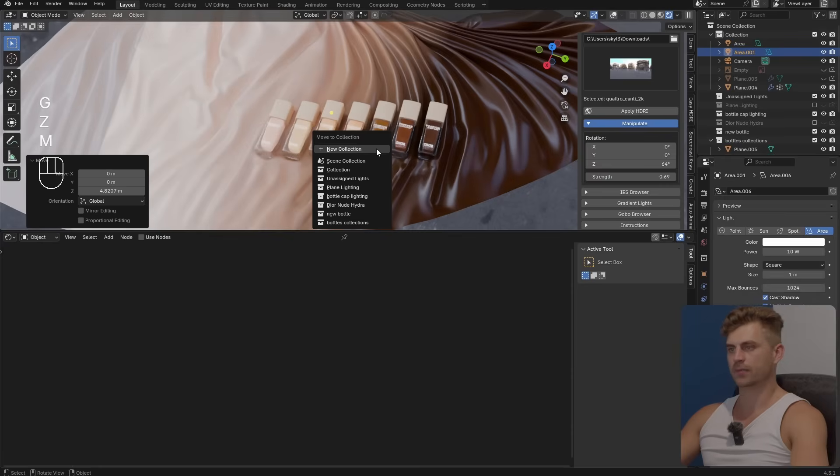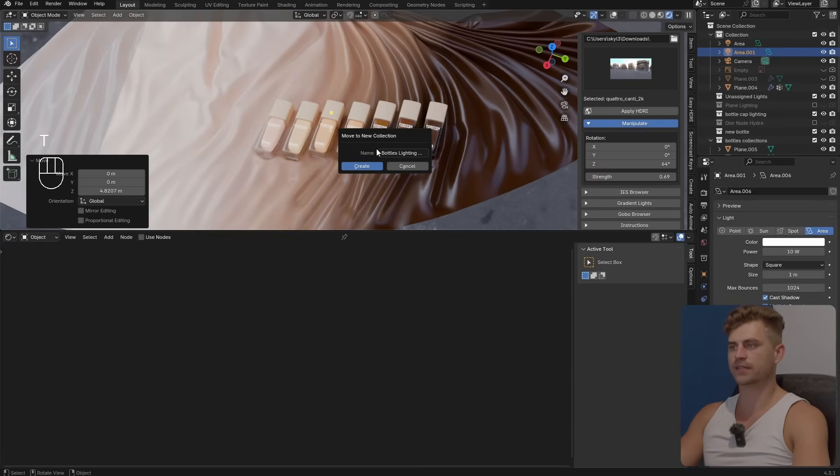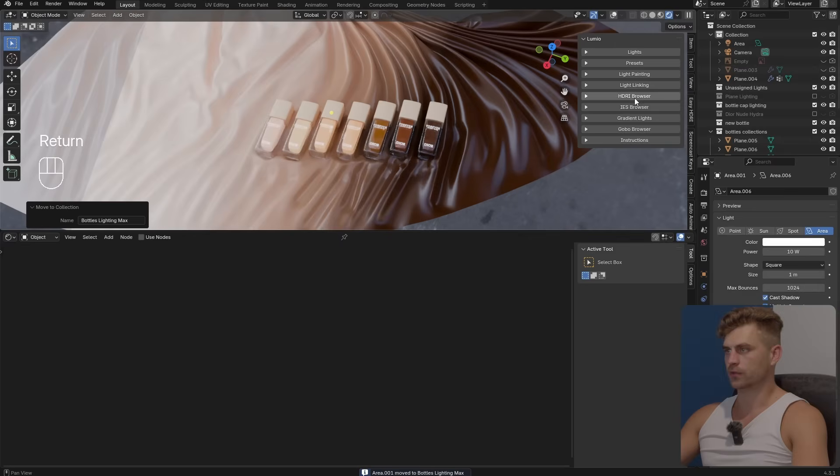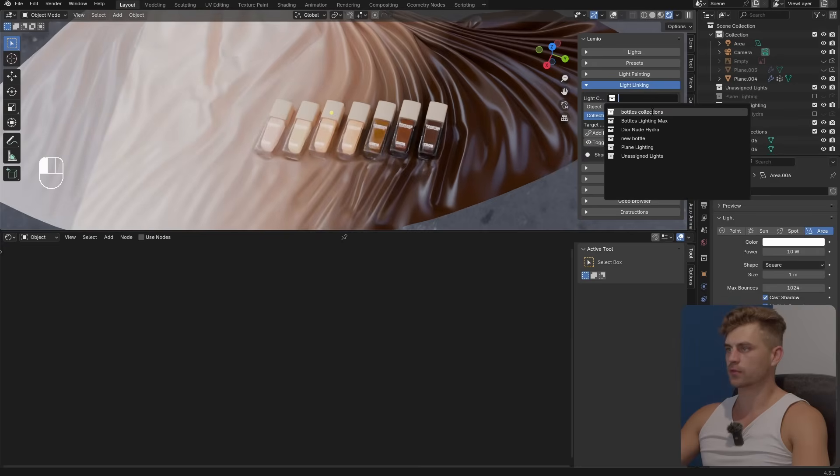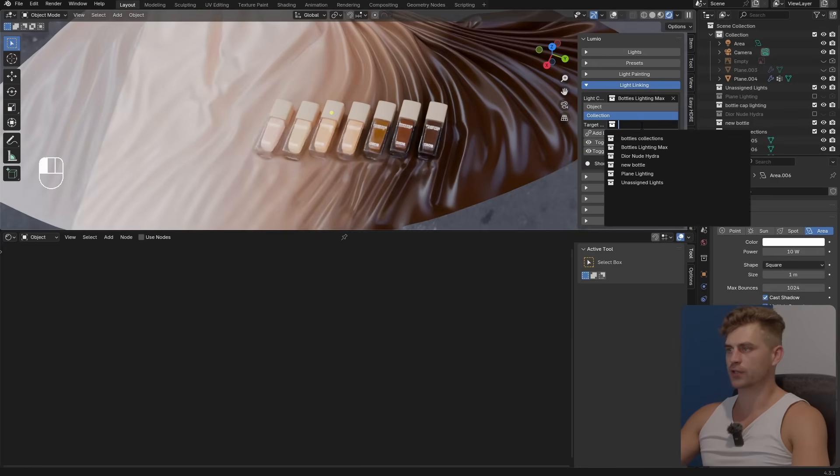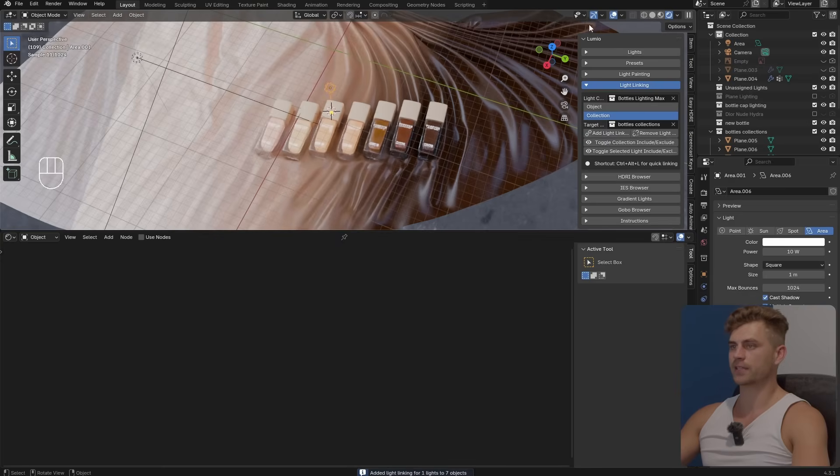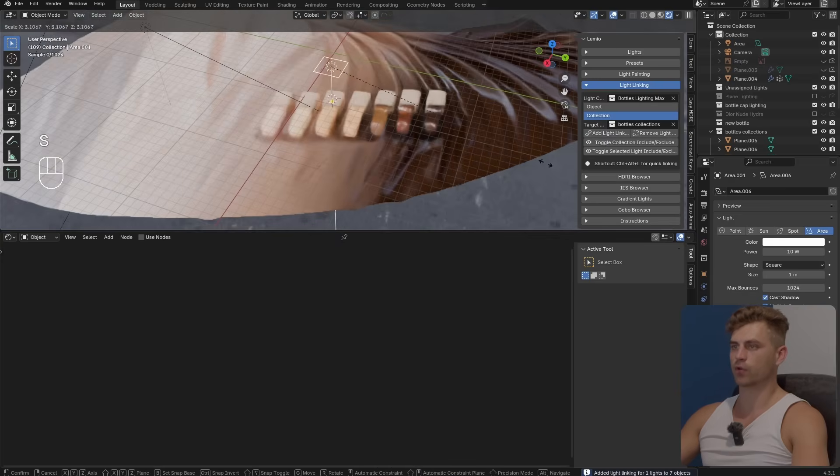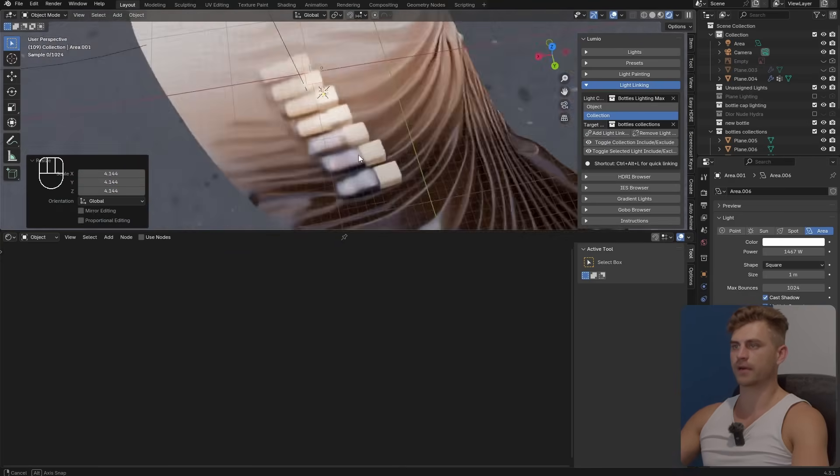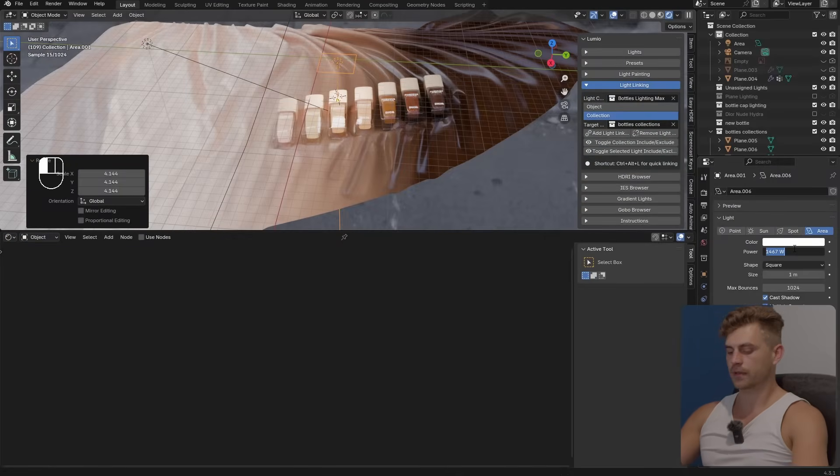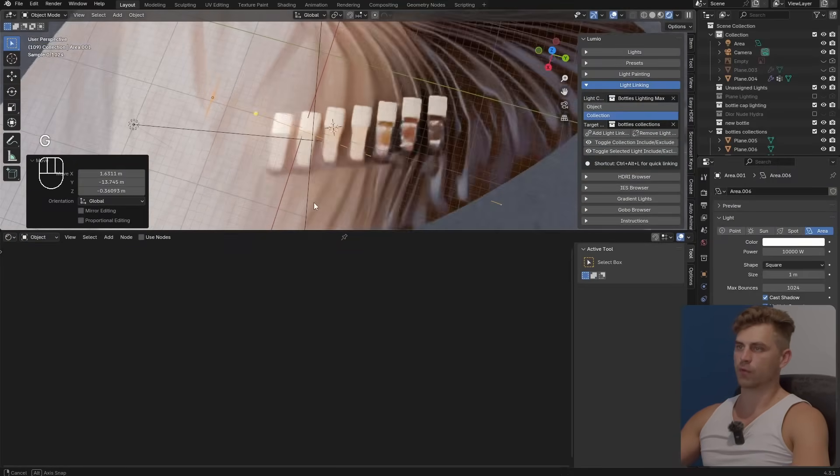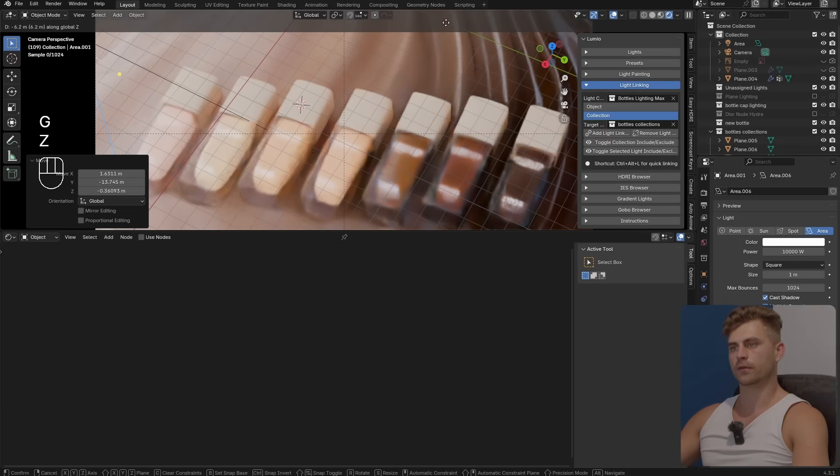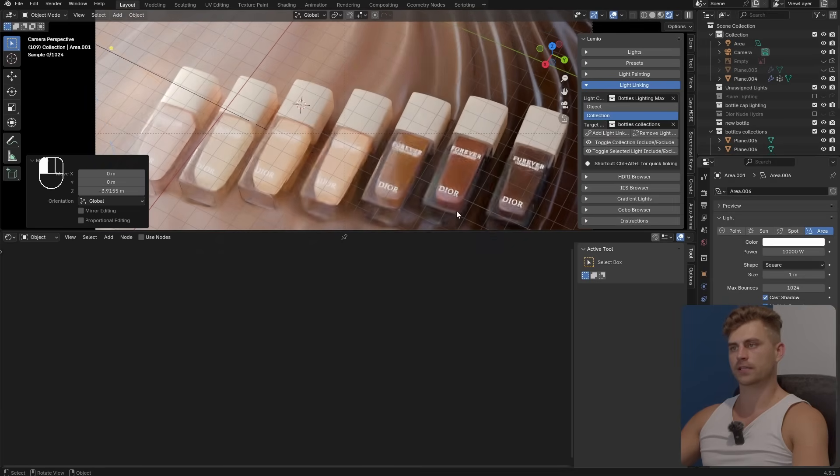Now let's create a new area light right over here on top of this. Let's place it in its own collection, bottles lighting max. Then I will go over to light linking, select collection, go to the bottles collections, add light linking. Now this light should only work on the bottles but not on the plane as we can see. Very good, I'm going to make it quite powerful and let's see what we can achieve.